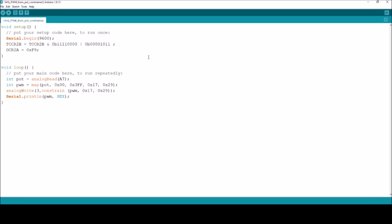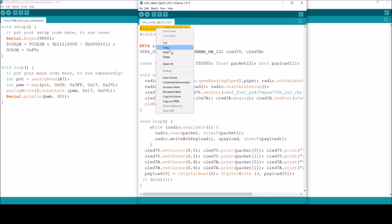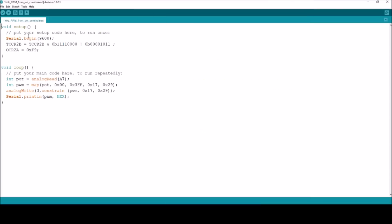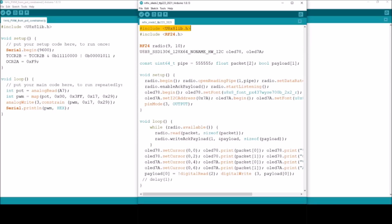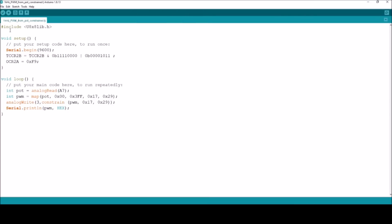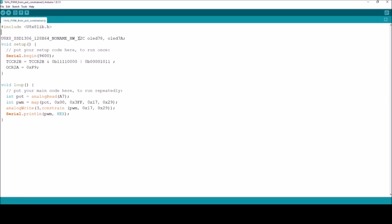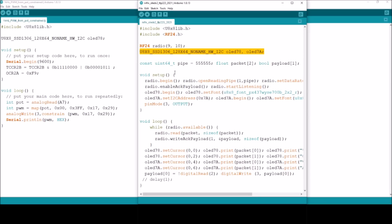Here it is, u8g2 by Oliver Kraus and it's installed. It's a library for OLEDs and LCDs and e-ink displays. I'm using the 8x8 character part of the library which is quicker to render on the OLED. Let's get that other window back up and start pinching bits out of here. I'm going to need to include the library which is u8x8lib.h, copy that, paste it into my EVSE code.